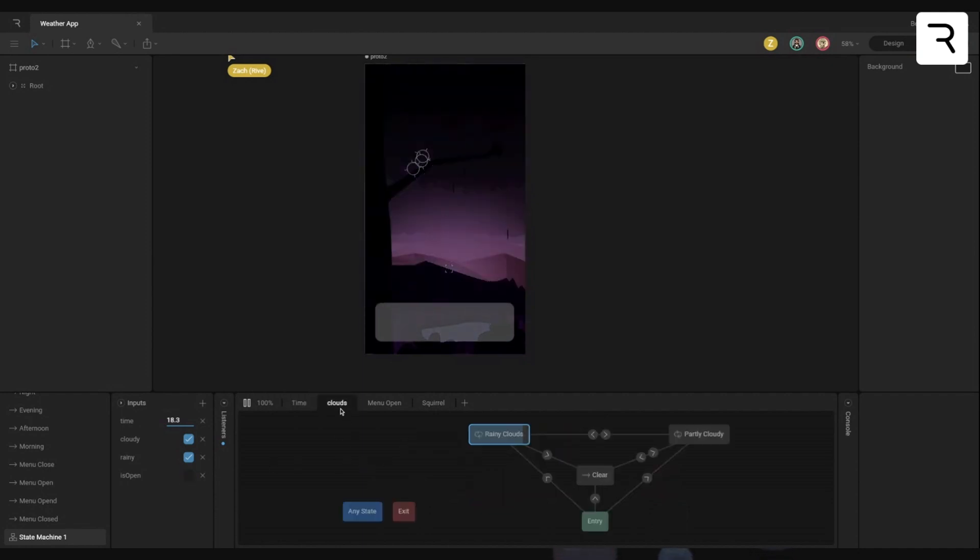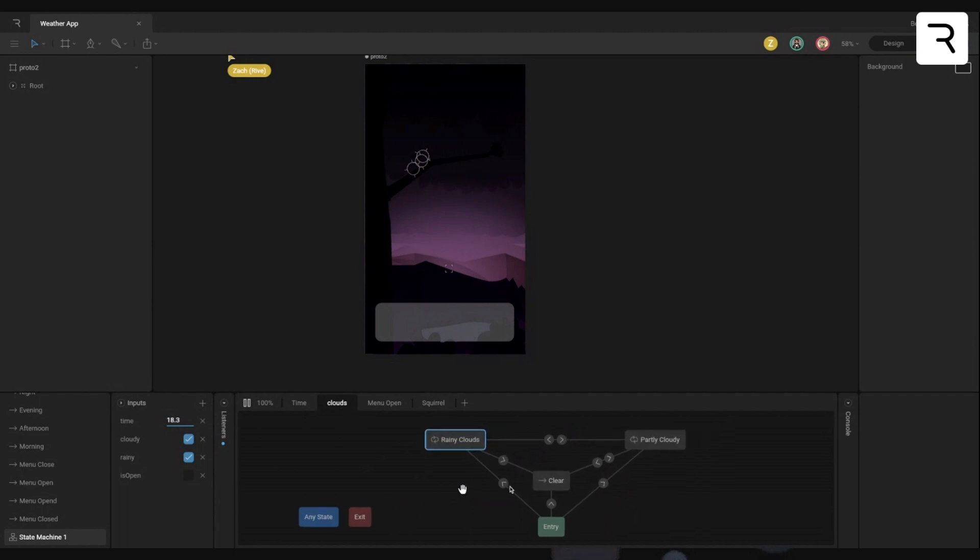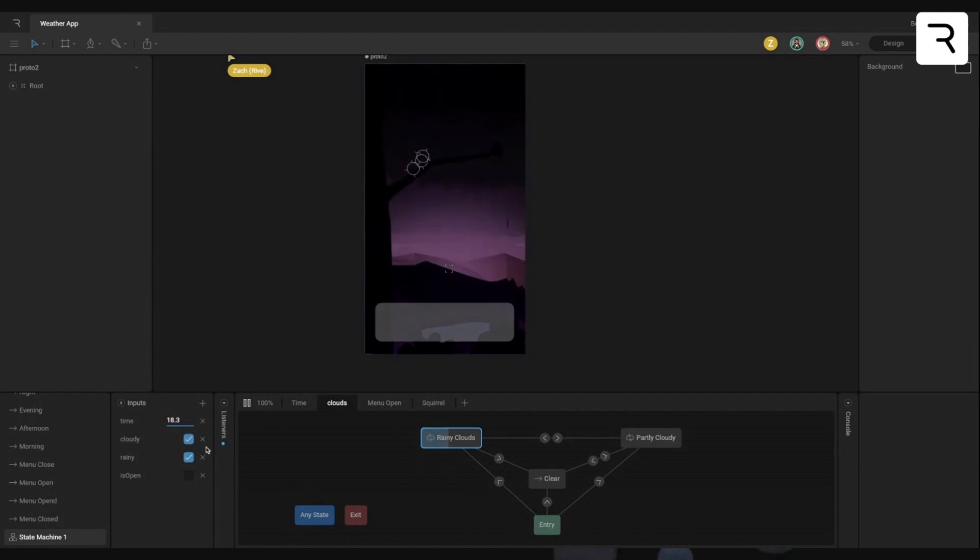I think everything else is set up fairly similar. The great thing was that I could make any changes to the state machine that I wanted. And because we kept our inputs the same, I could lay things out how I thought that they would work best for what I was trying to build.